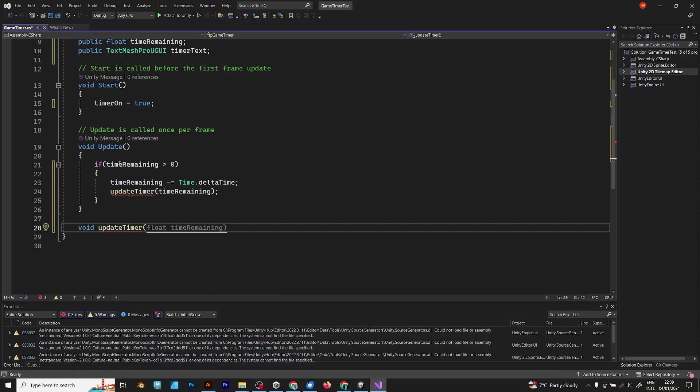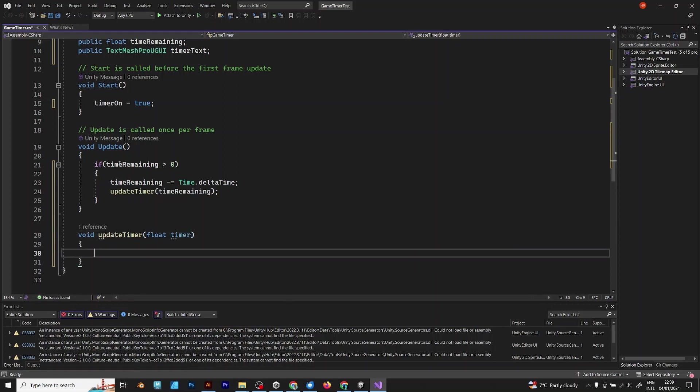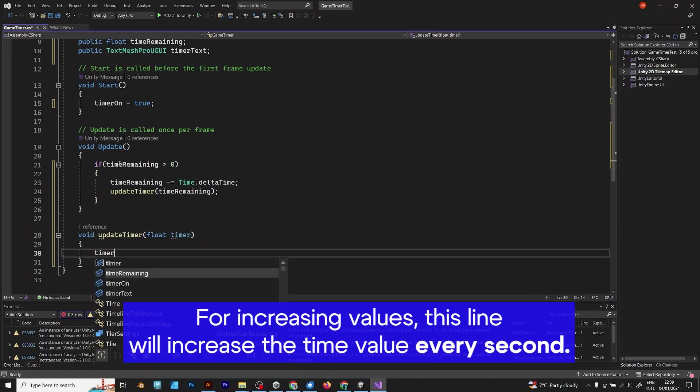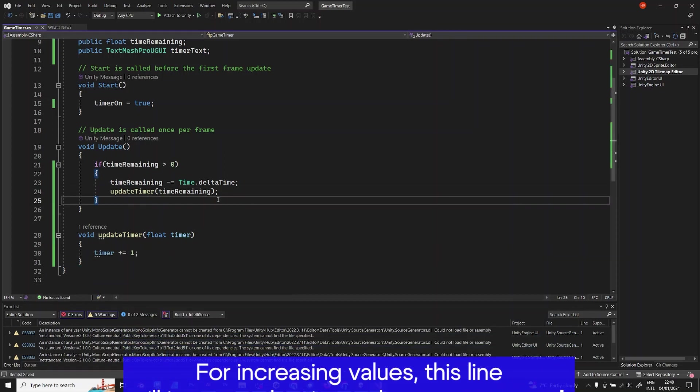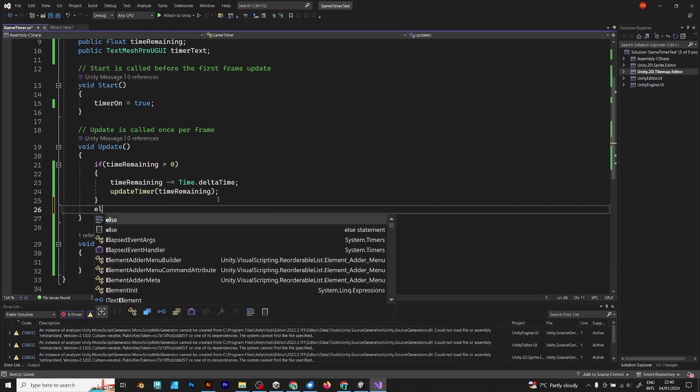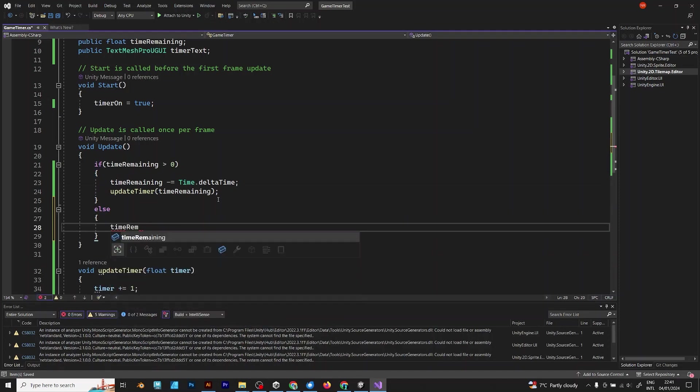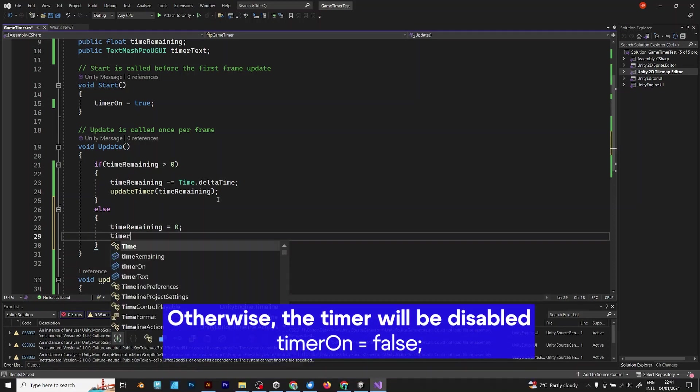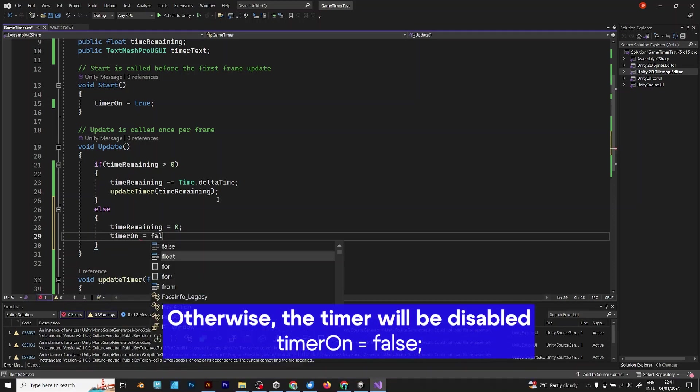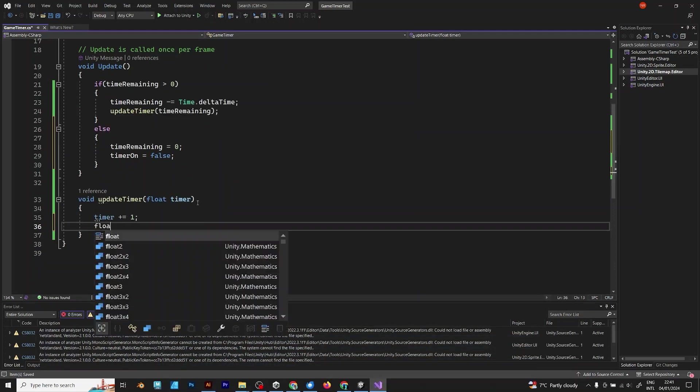But, for increasing values, this line will increase the time value every second. timer plus equal 1. If the time remaining is less than 0 then time remaining would be 0 and timer won't increase anymore. timerOn equals false.